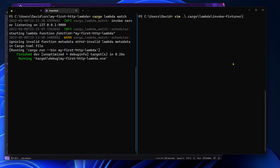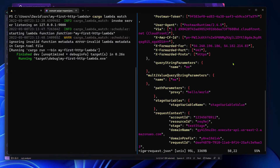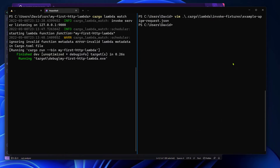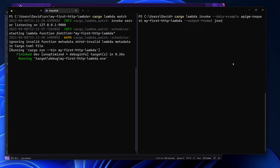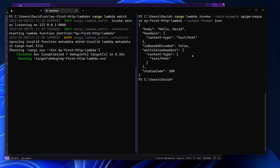If you scroll down here you can change the query parameters, and if we send the request again you can see that the response has also changed.